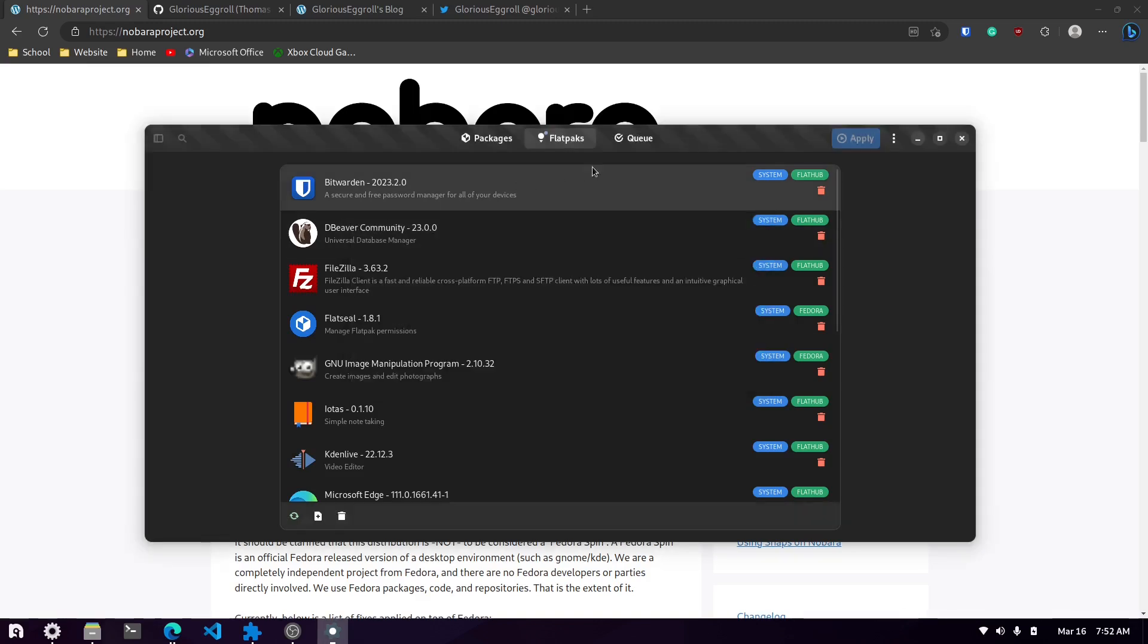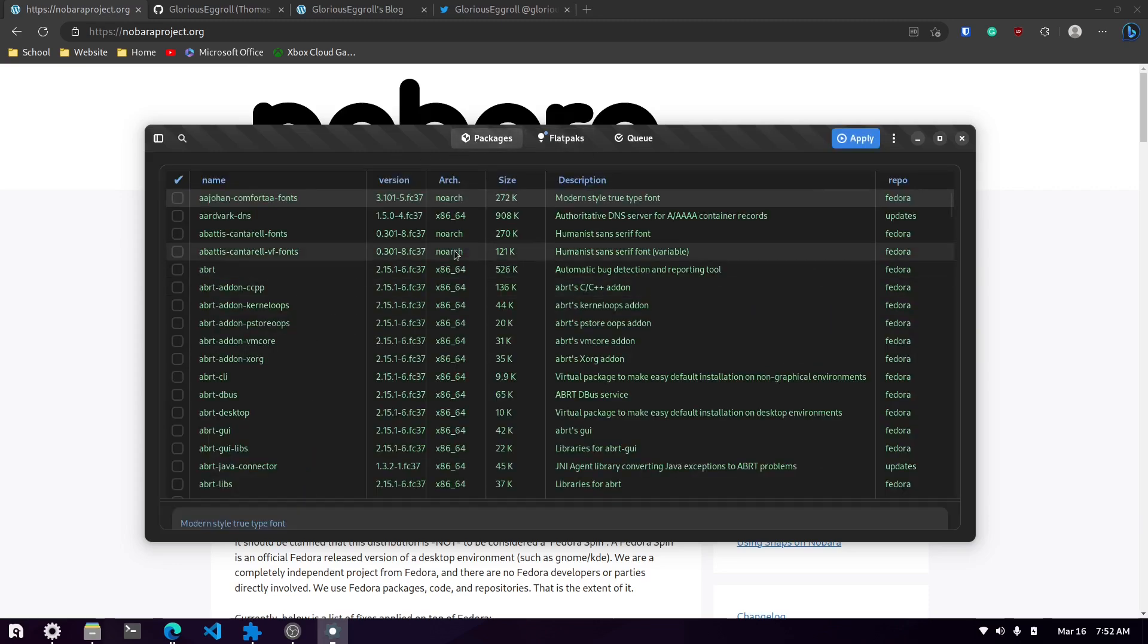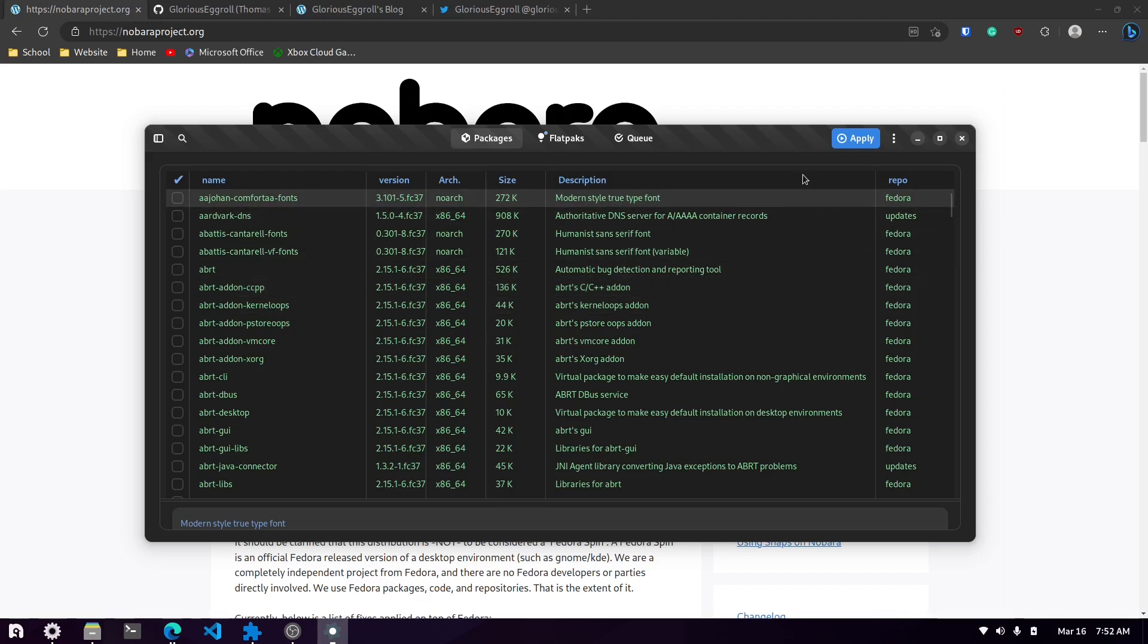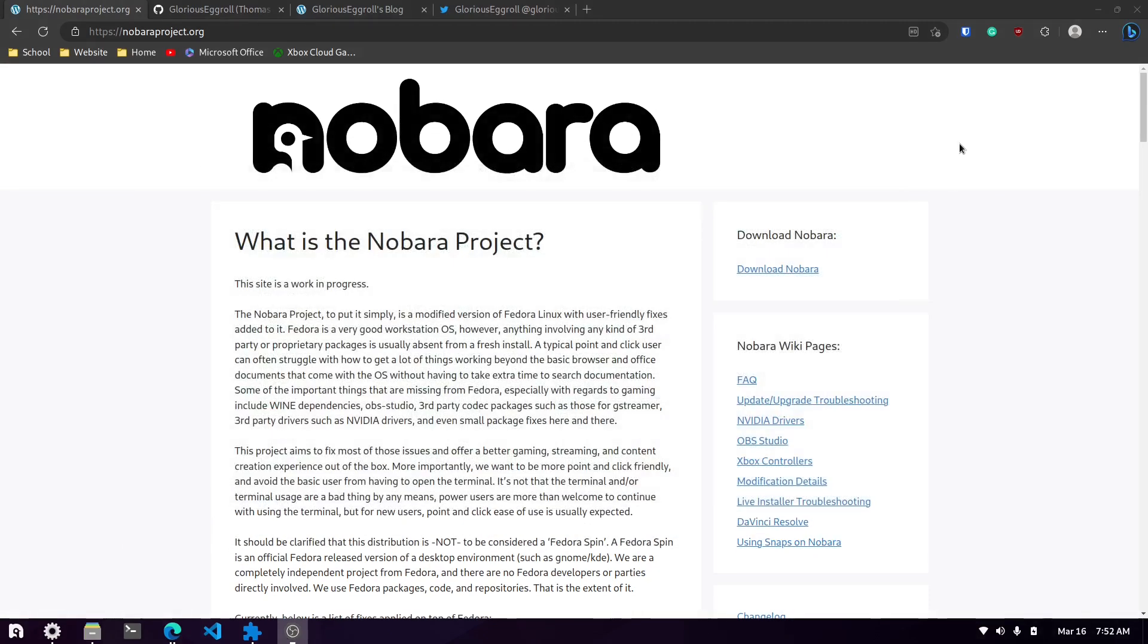This is pretty cool. You know what you can do is I haven't used the actual GNOME Software Center since I've used this. It's there, you could use it, but I haven't had to. I've done everything I need to do from here in the Nobara one, which is really nice.